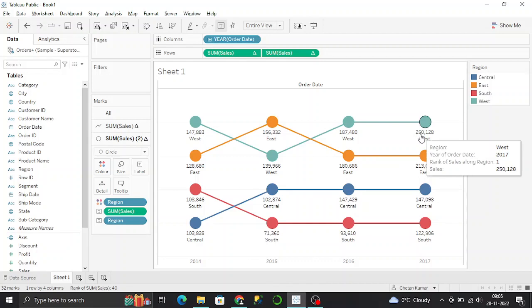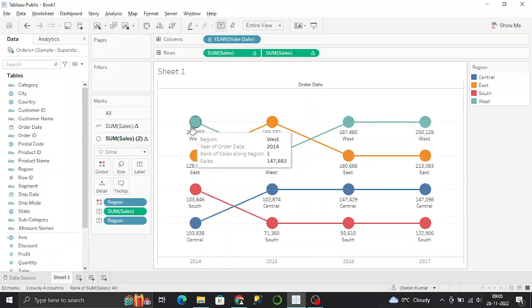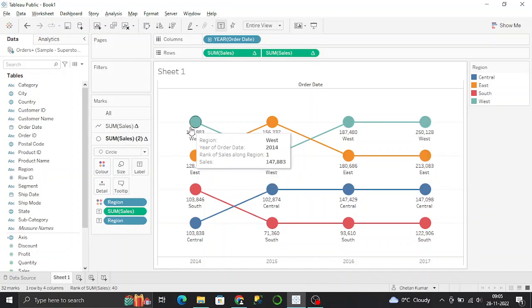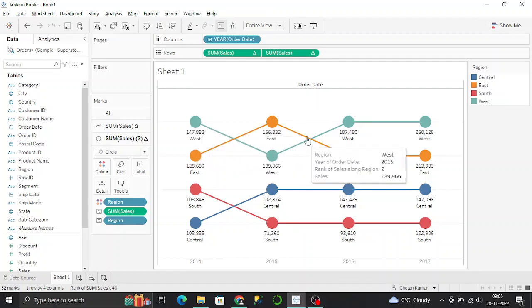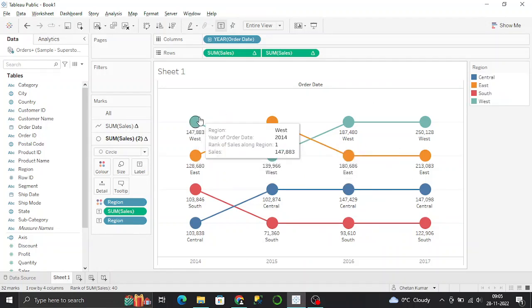It tells you based on particular measures which is the highest and lowest, and it ranks accordingly.